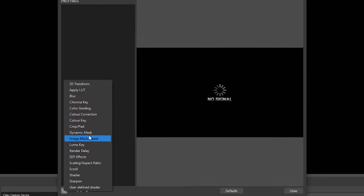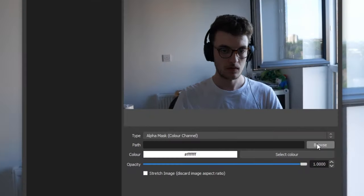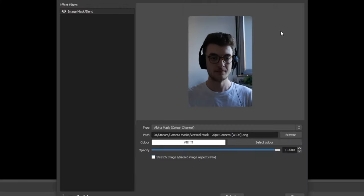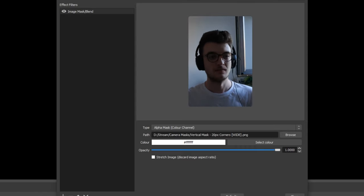Right-click on the Vertical Camera scene, go to Filters, and instead of choosing Crop/Pad, choose Image Mask/Blend. If you downloaded my set of masks, you'll notice they are black at the sides and transparent in the middle. All you need to do is find where you saved the masks on your PC using the Browse button next to the Path option, and select that file.